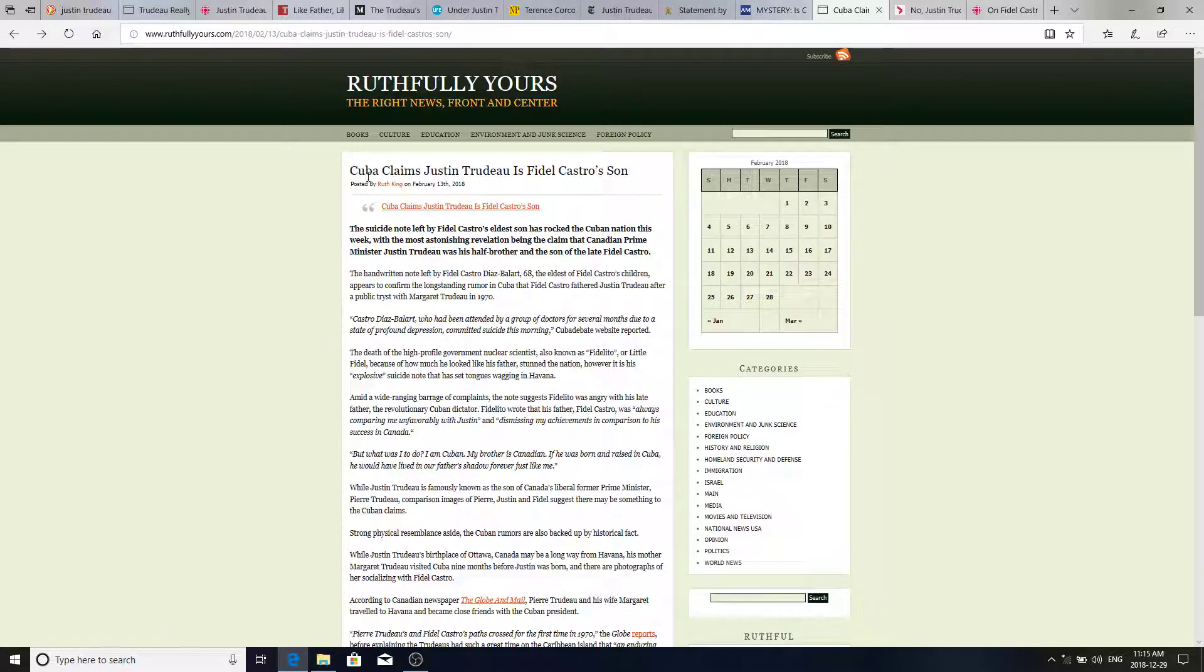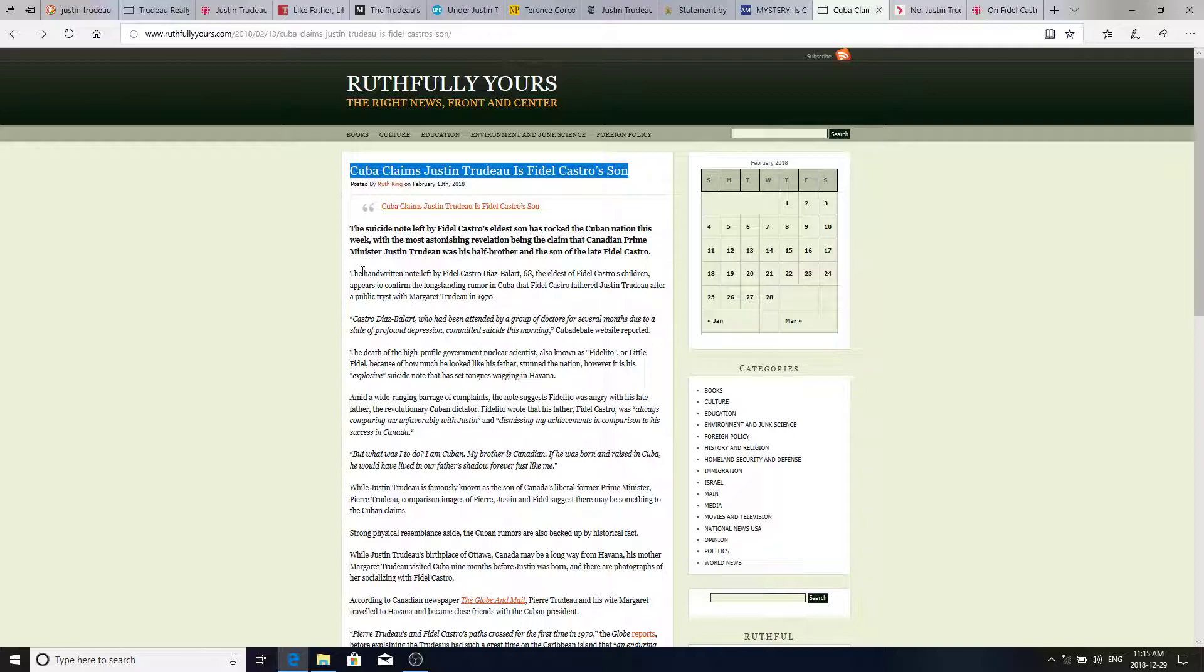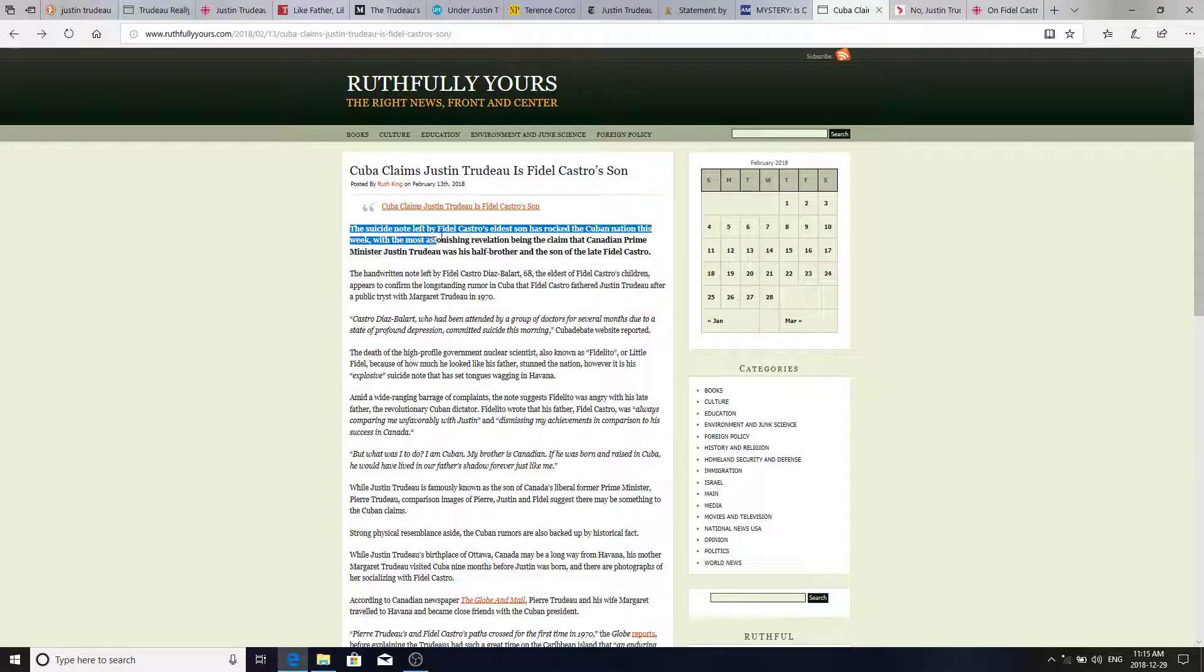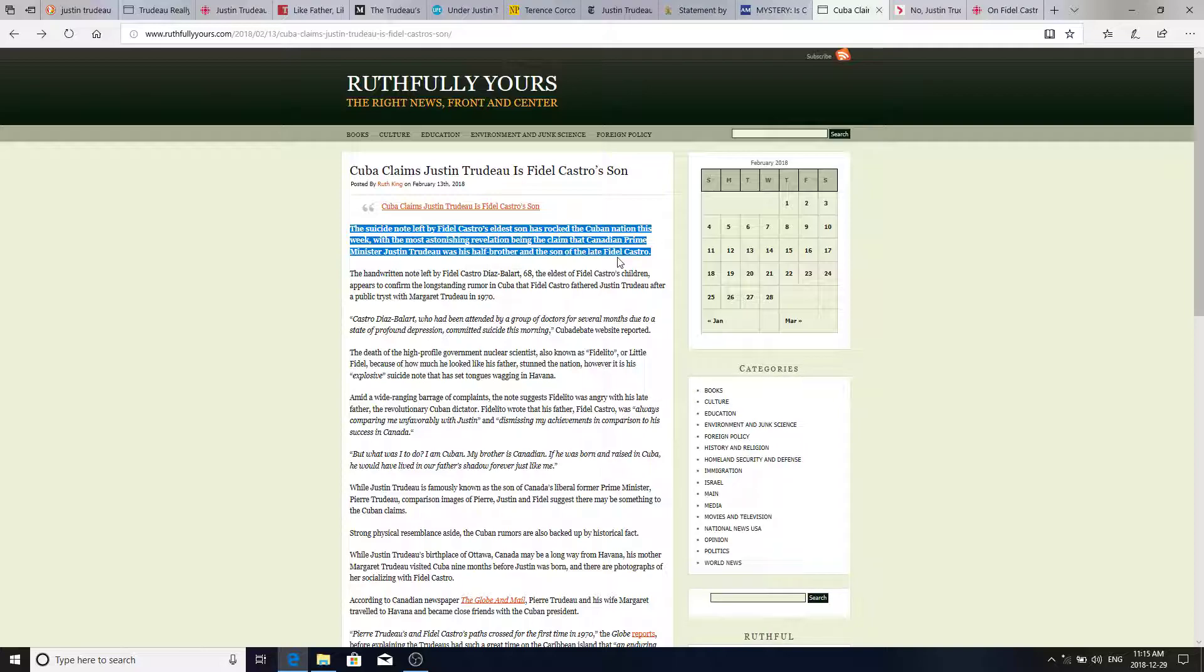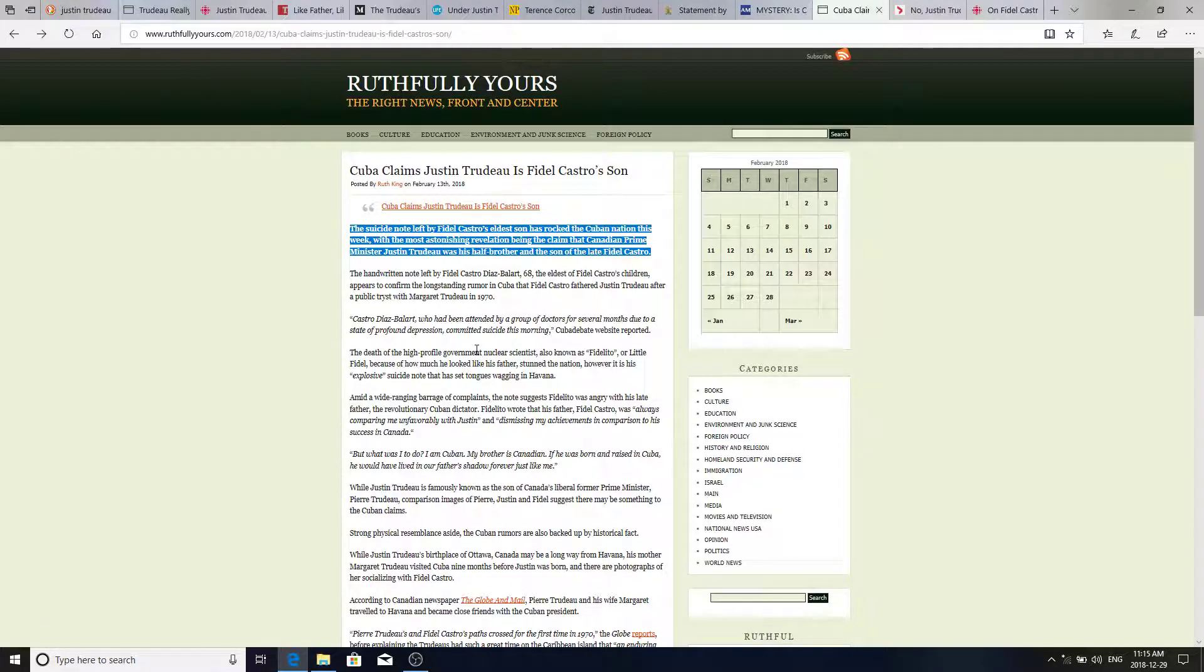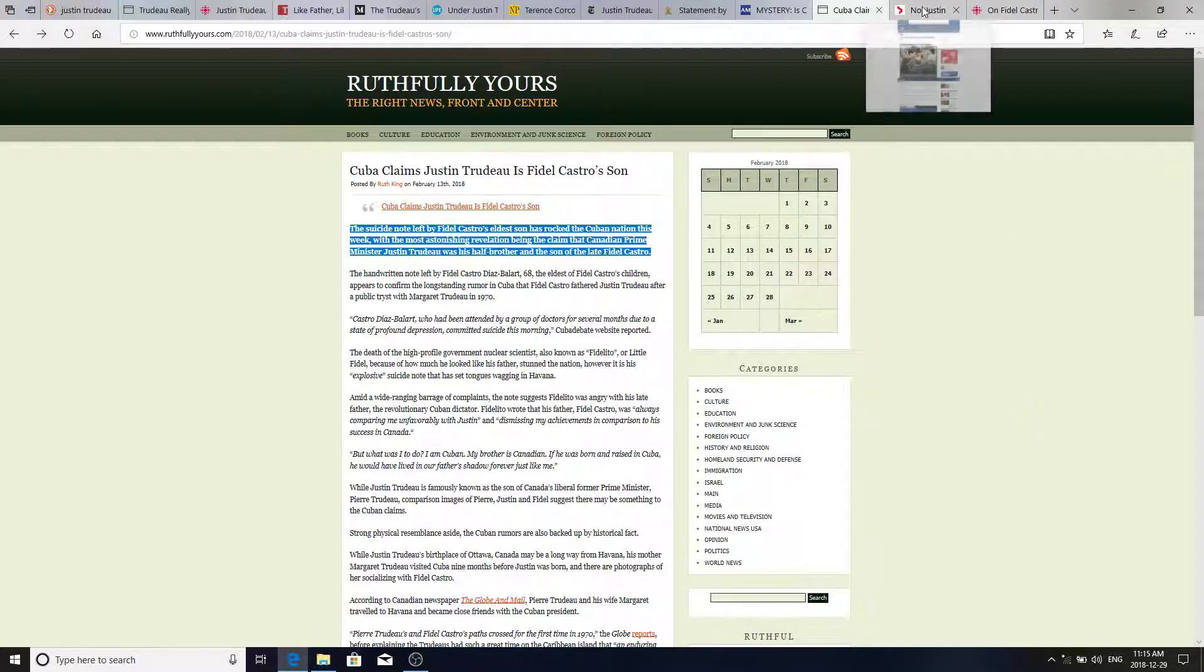Cuba claims Justin Trudeau is Fidel Castro's son. The suicide note left by Fidel Castro's eldest son has rocked the Cuban nation this week. The most astonishing revelation being the claim that the Canadian Prime Minister Justin Trudeau was his half-brother and the son of the late Fidel Castro. So, very, very interesting article that you can go through here, Ruthfully Yours. And the Canadian government and the media have come to his defense. No official statements from Justin or Margaret or anything like that.